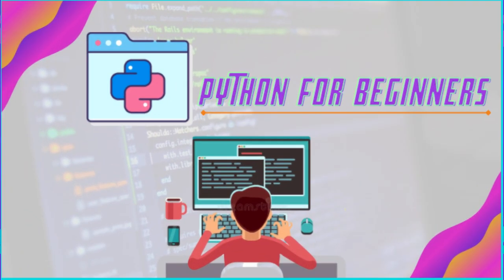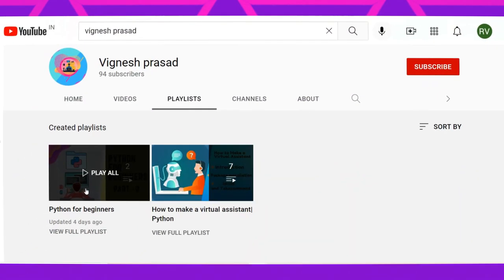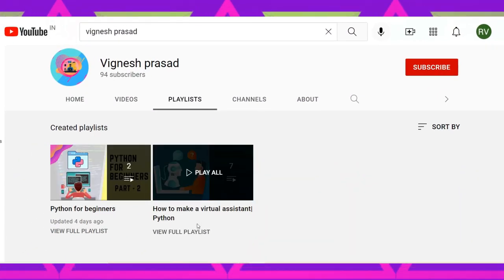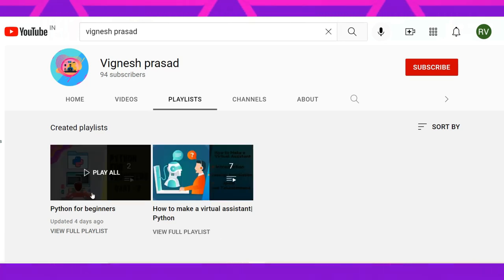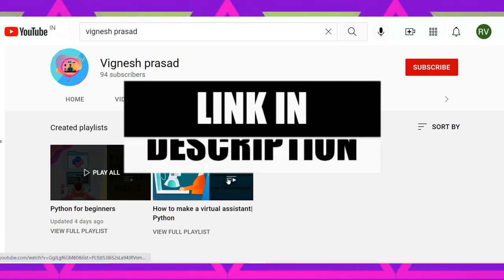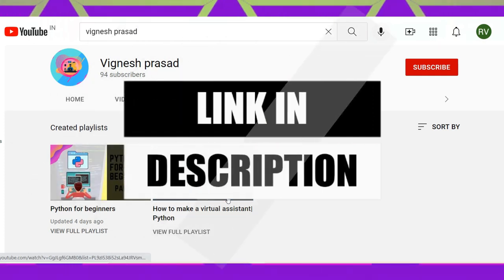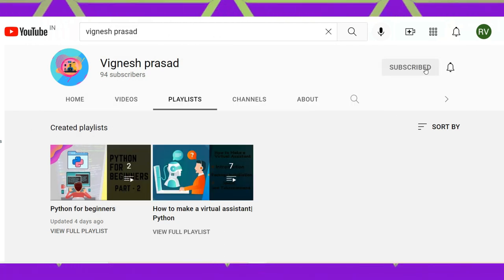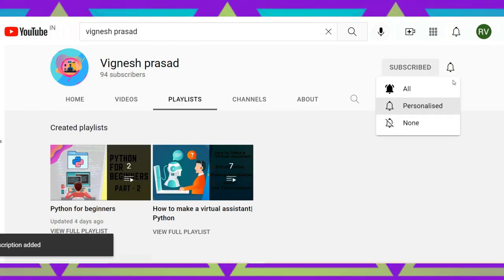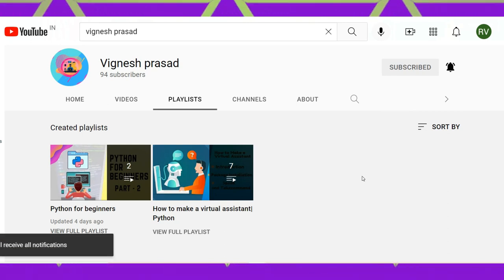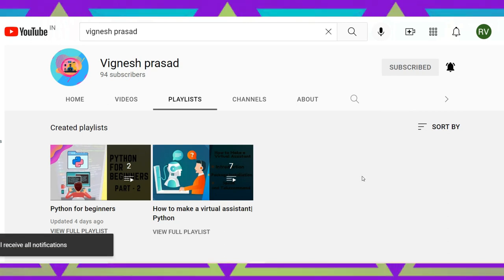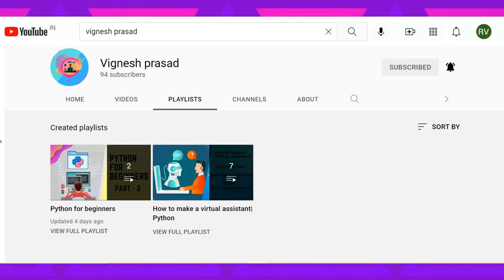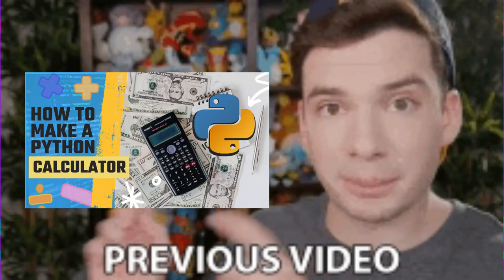The good thing is the Python series was on in our channel. If you have not seen it or are not updated, the Python series as well as the 'How to Make a Virtual Assistant' series are there in our channel. I'll leave the links in the description. But before checking those out, make sure you subscribe and smash the notification bell so you get notified whenever a new video comes.